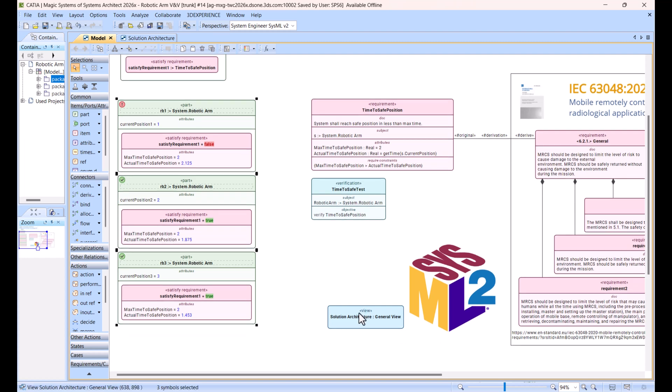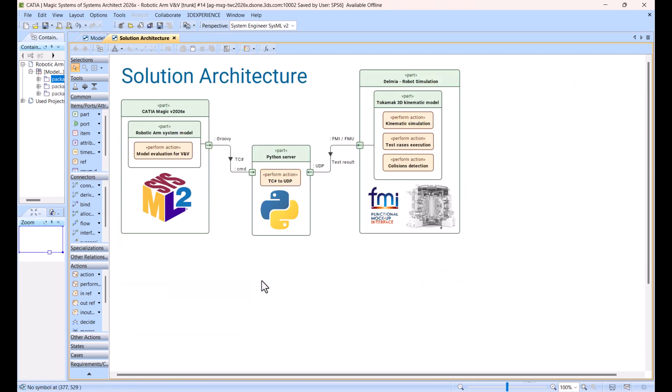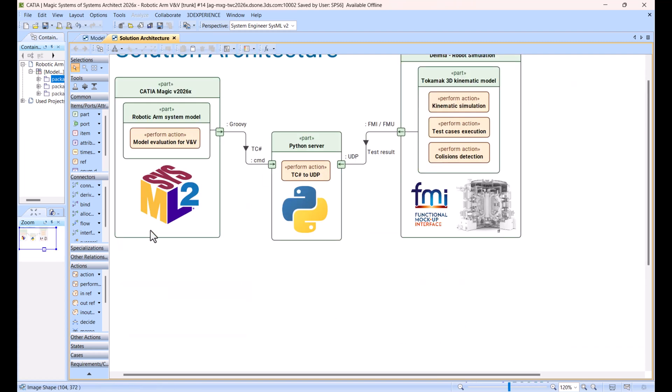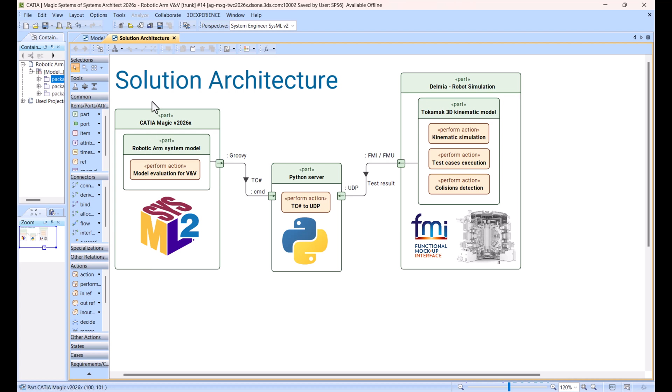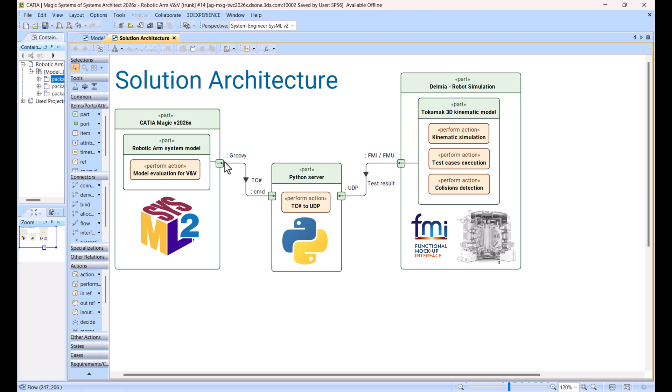So here we have solution architecture. If you have Catia Magic version 2026, which is the first public commercial release of SysML v2 with, as you can see here, requirements evaluation already. And we have the sample which performs action model evaluation for requirements validation verification.